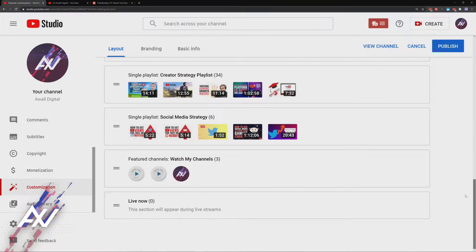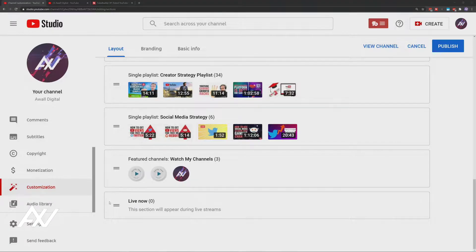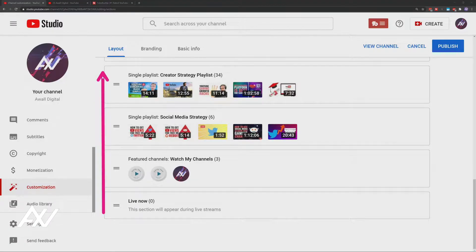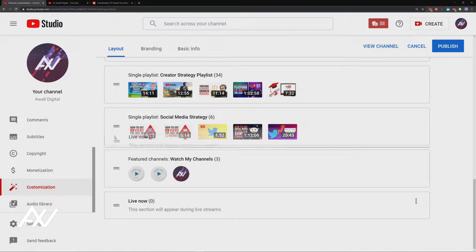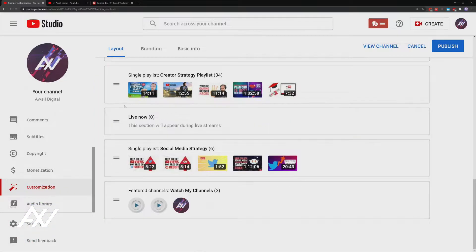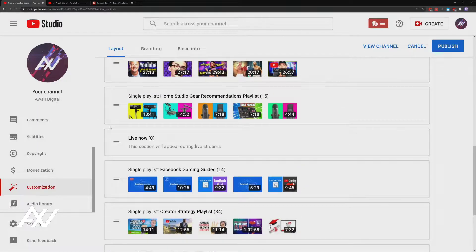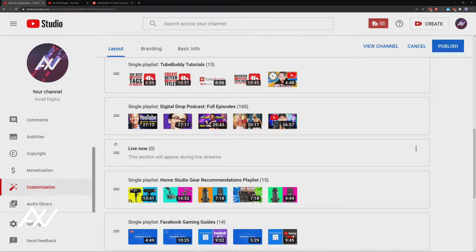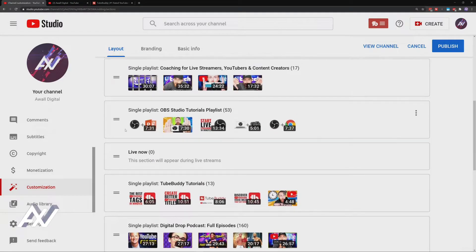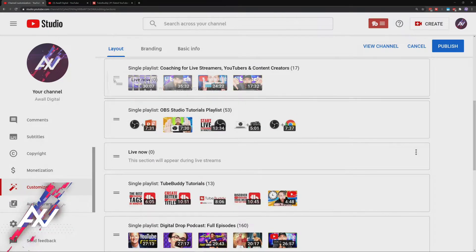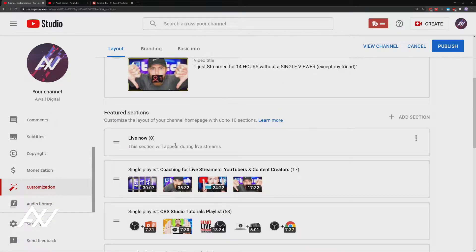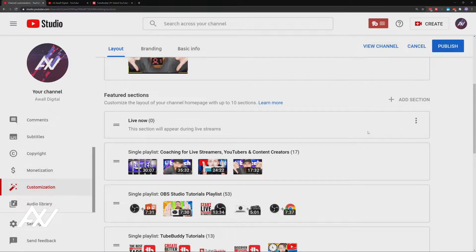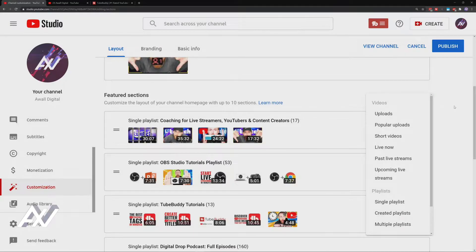I just added live now. Whenever you add a section, it puts it at the bottom by default. If you want the sections to be toward the top, you can reorder them by dragging them by clicking the two horizontal bars. You move it up, you slide this up to the top, and that's how you can reorder items. Live now, of course, you'd want at the top of your channel so that anybody who is happening to visit your channel while you're live would see that. I'm gonna remove that for now just so we can show other sections.